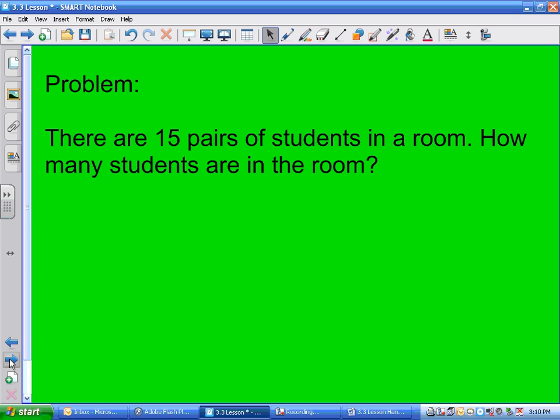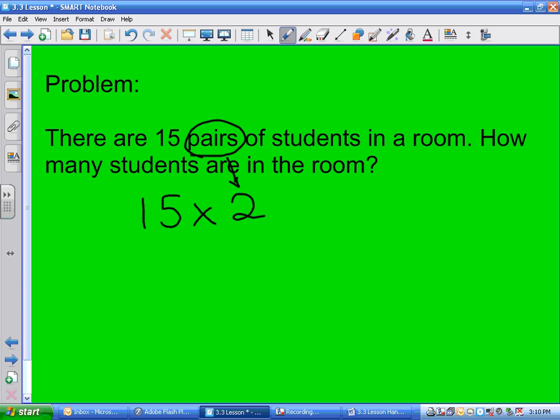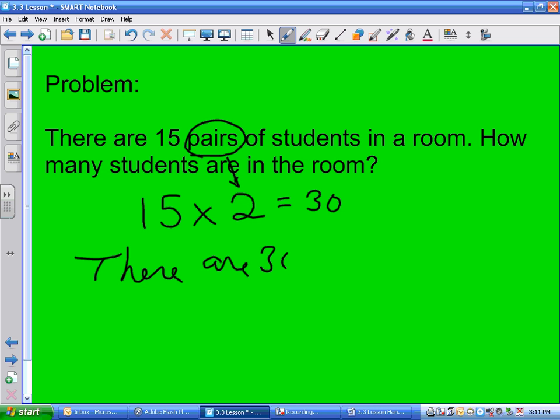There are 15 pairs of students in a room. How many students are in the room? What is the multiplication statement? 15 times 2 equals 30, because a pair is 2. There are 30 students in the room.